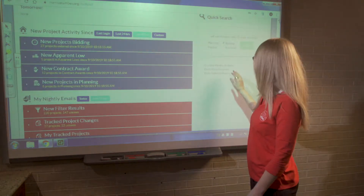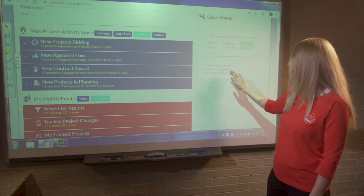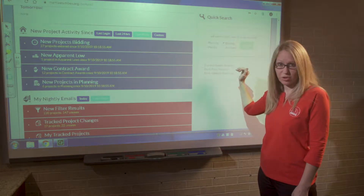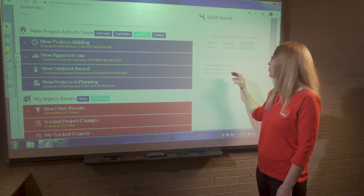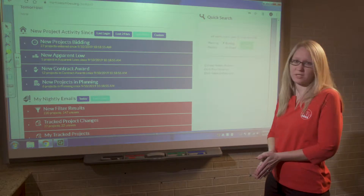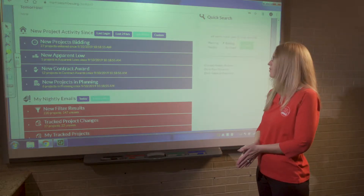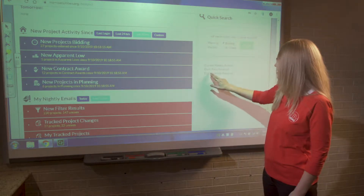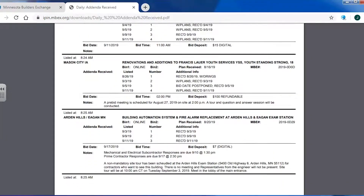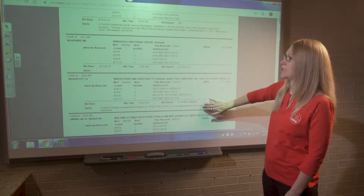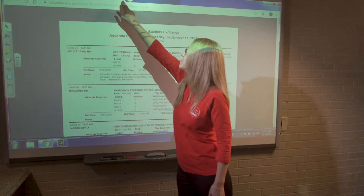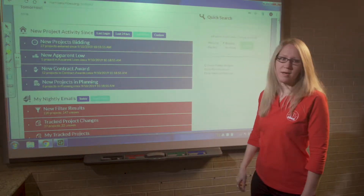Both the weekly bulletin and the plans received are great tools for keeping up on projects as they're coming into the Builders Exchange, and also making sure your filters are pulling up projects that you want to see. Daily addenda is the same concept as daily plans received, only this lists the projects that received addenda on that specific day — a useful tip for staying on top of information as it's put into the website daily.